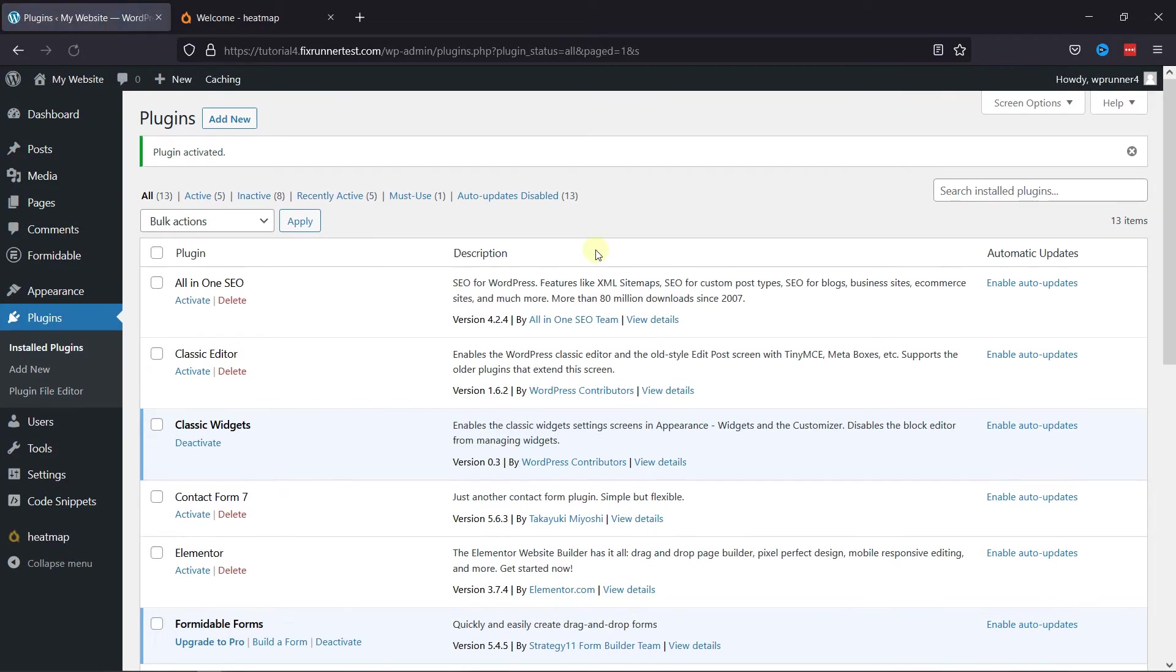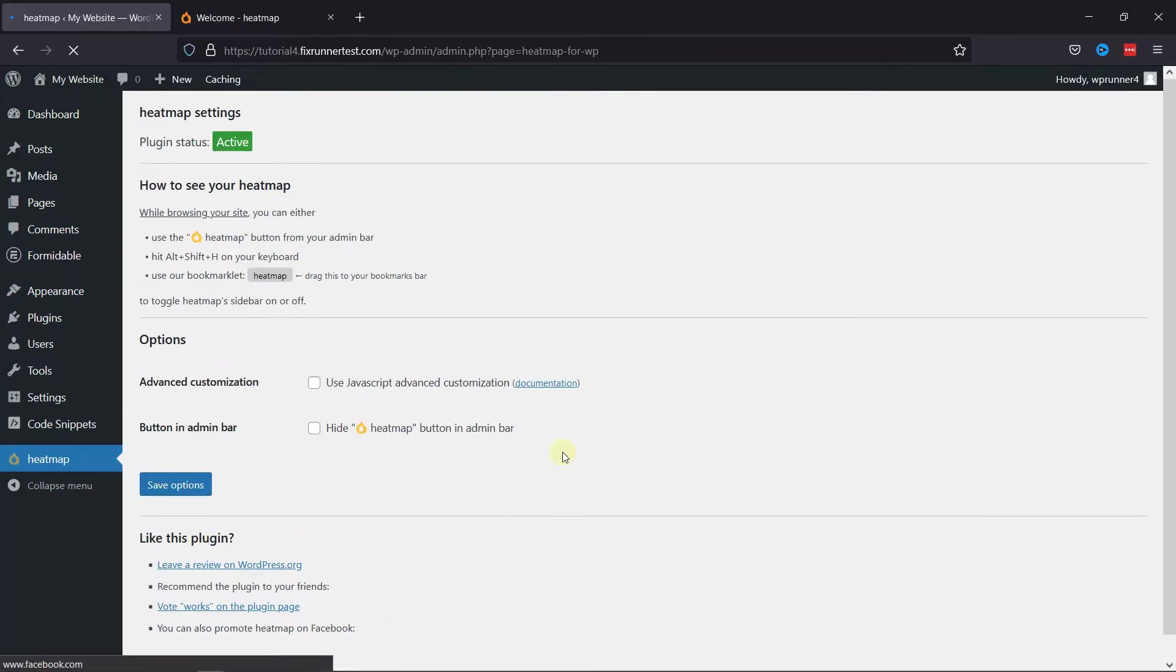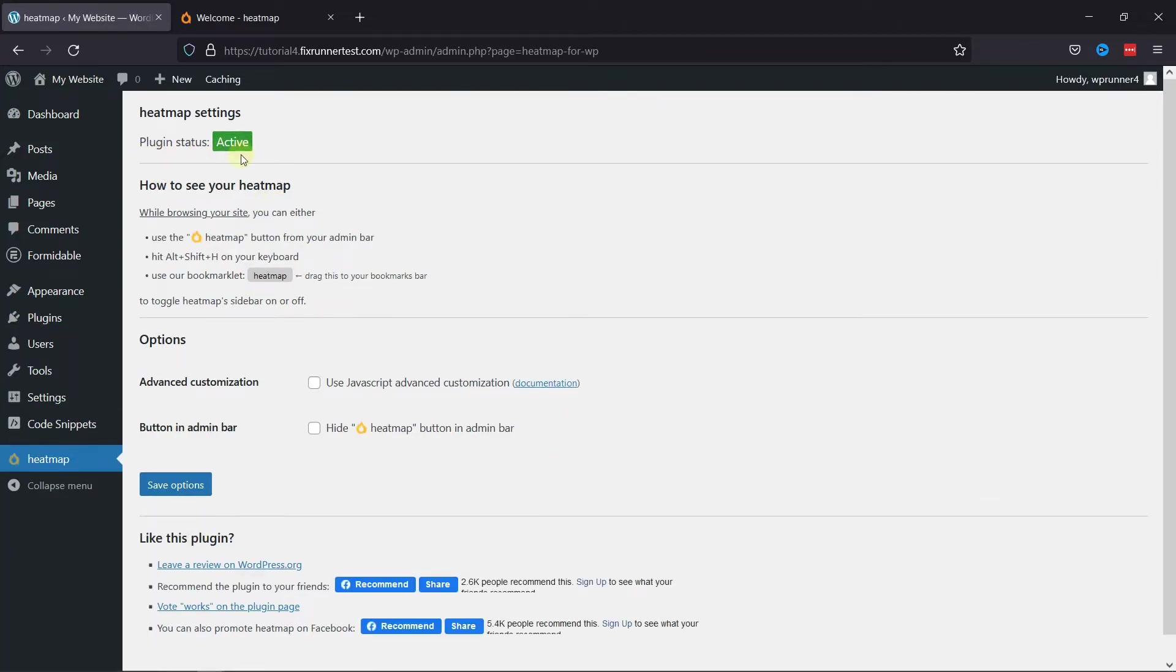You can configure the settings of the plugin by clicking on the Heatmap in this sidebar. You can see the plugin status here is active. Second step is completed here.